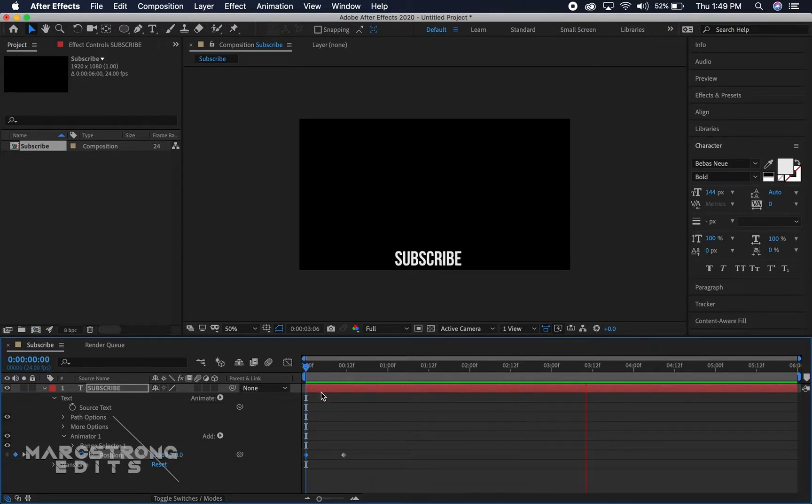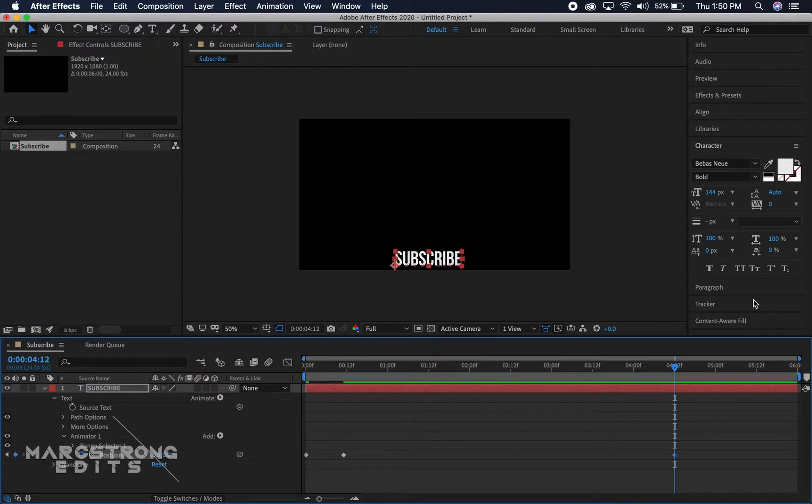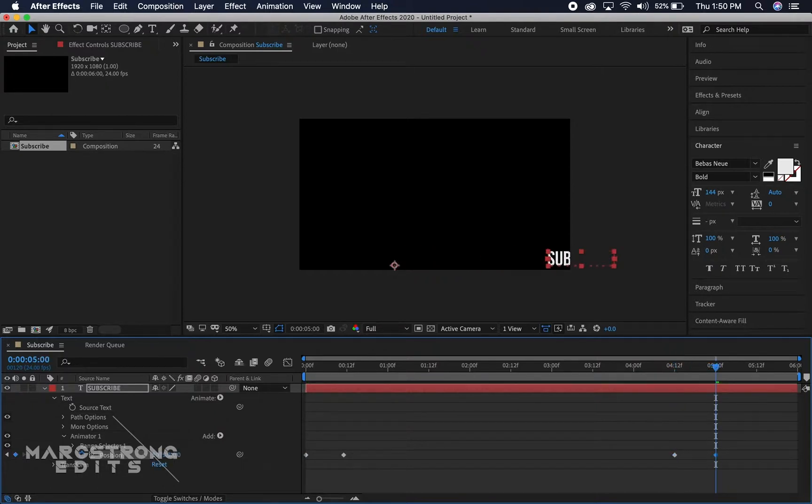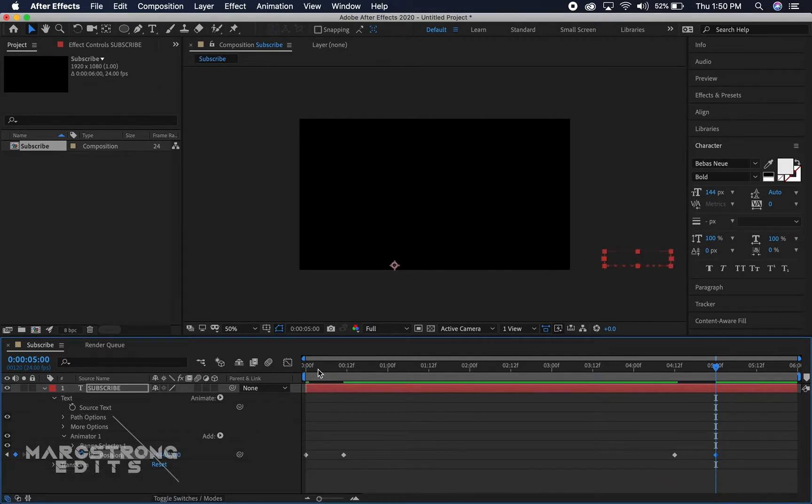Cool, so pretty simple it'll slide in, then about here we're gonna go ahead and have it slide out. So pretty basic animation.